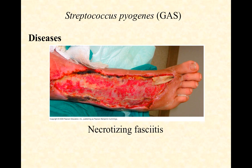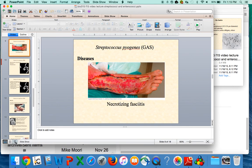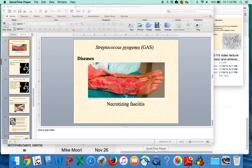So that's group A strep. Spend some time learning those, and let me know if you have any questions about group A strep infections.